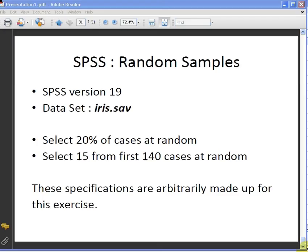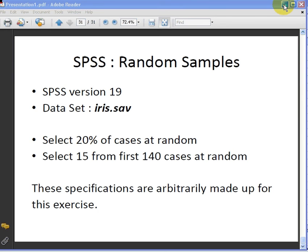And then we're going to select 15 from the first 140 cases at random. I just made these numbers up for the sake of having numbers to work with. So there's no particular reason why those numbers are significant.